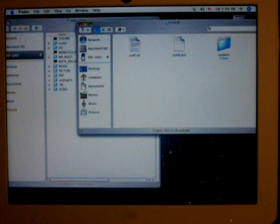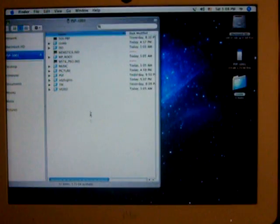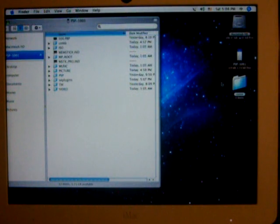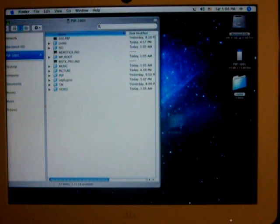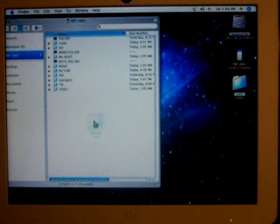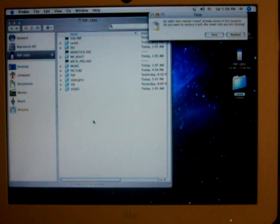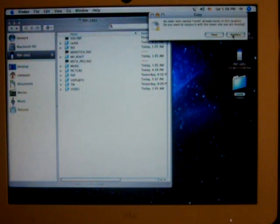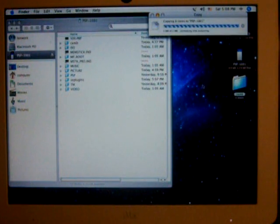Now you want to close that, and then what you want to do is grab that CXMB folder and then just drag it into the root of your memory stick. Now I already have it in here so I'm just going to replace it.